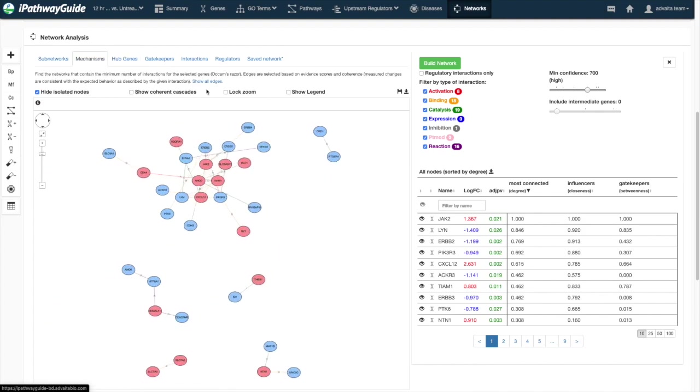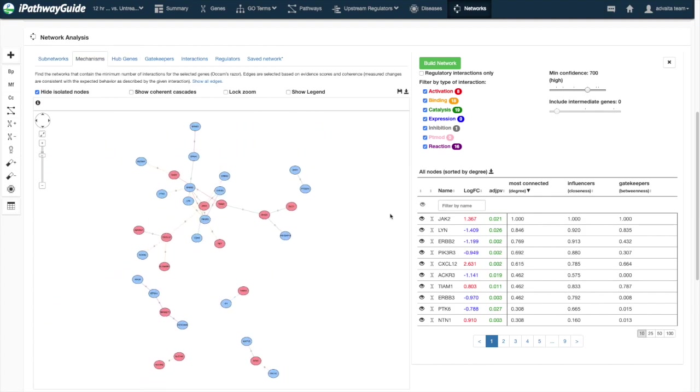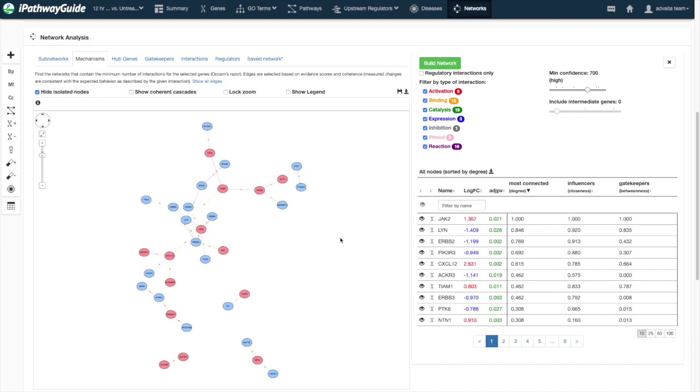The mechanisms layout builds the networks with the fewest edges necessary to describe the network connectivity.